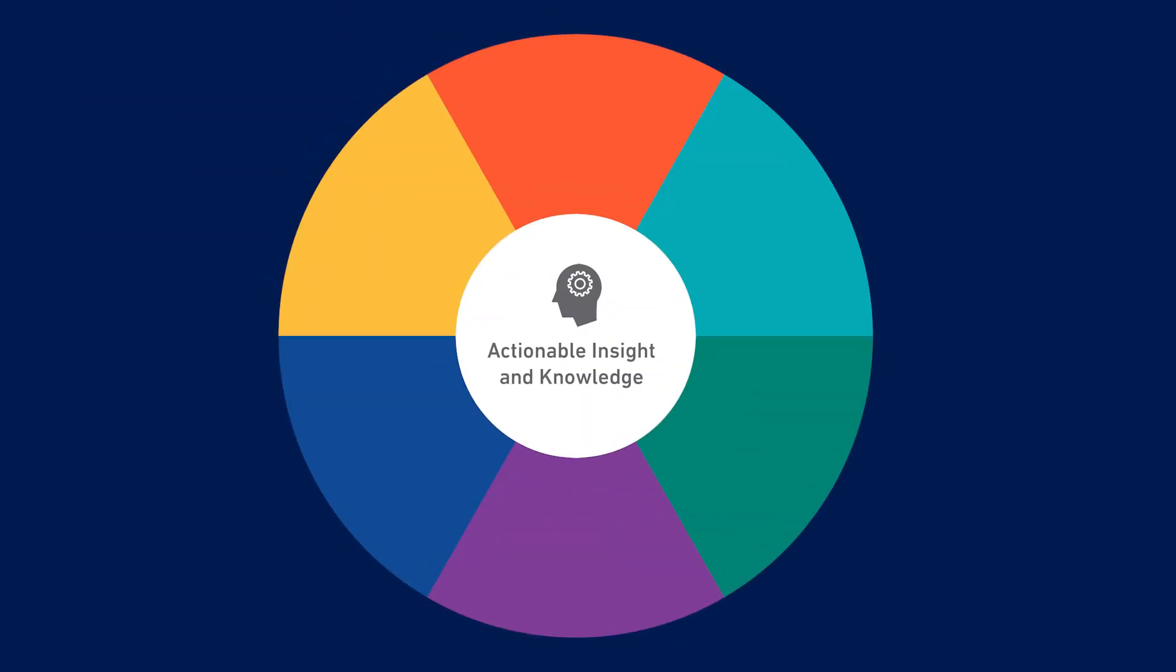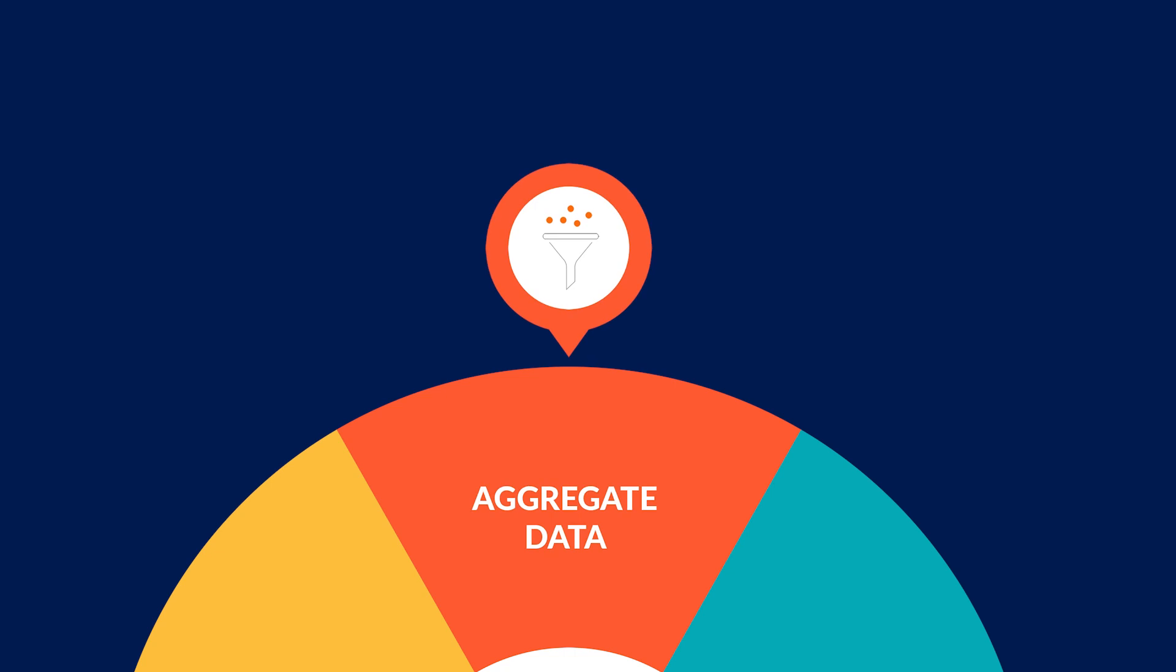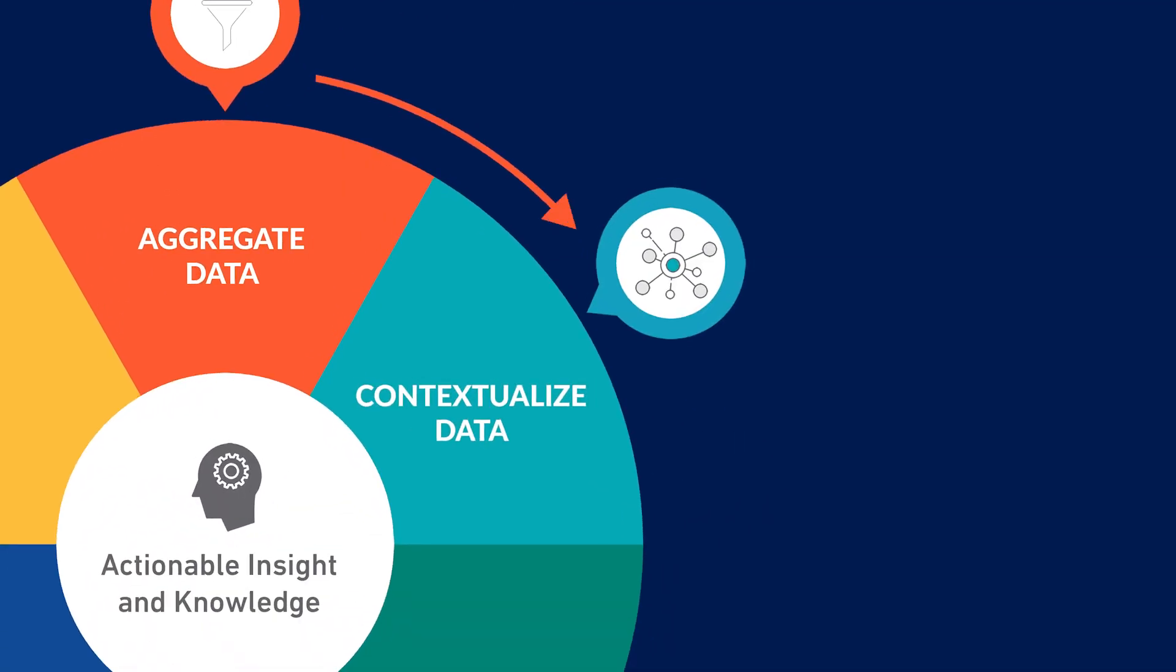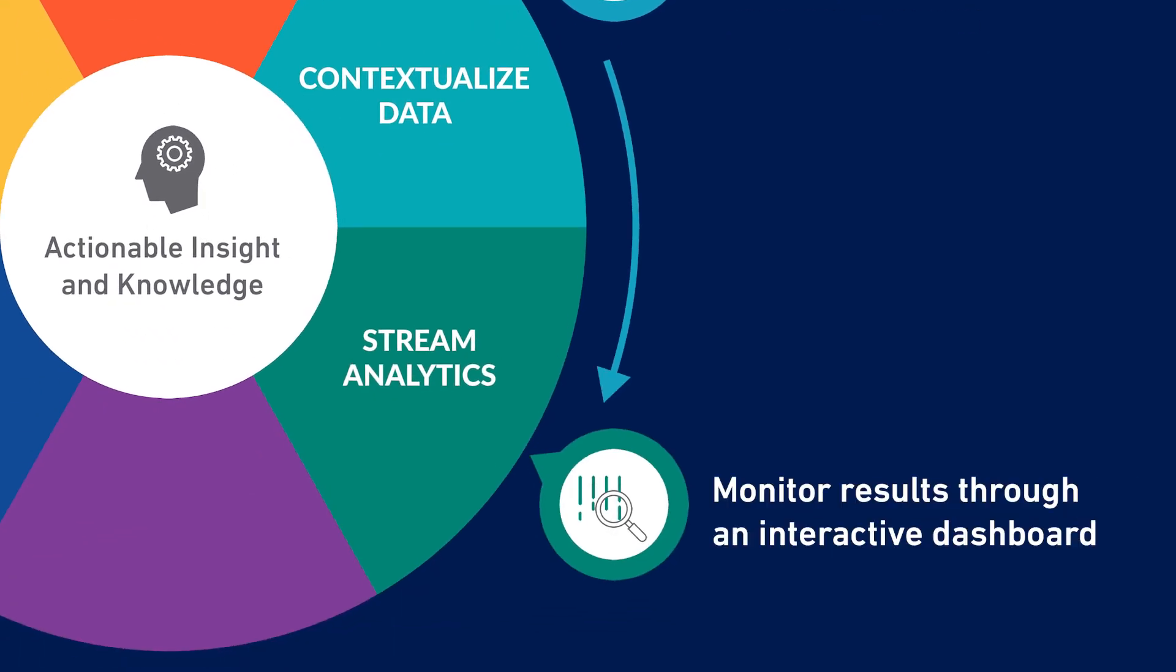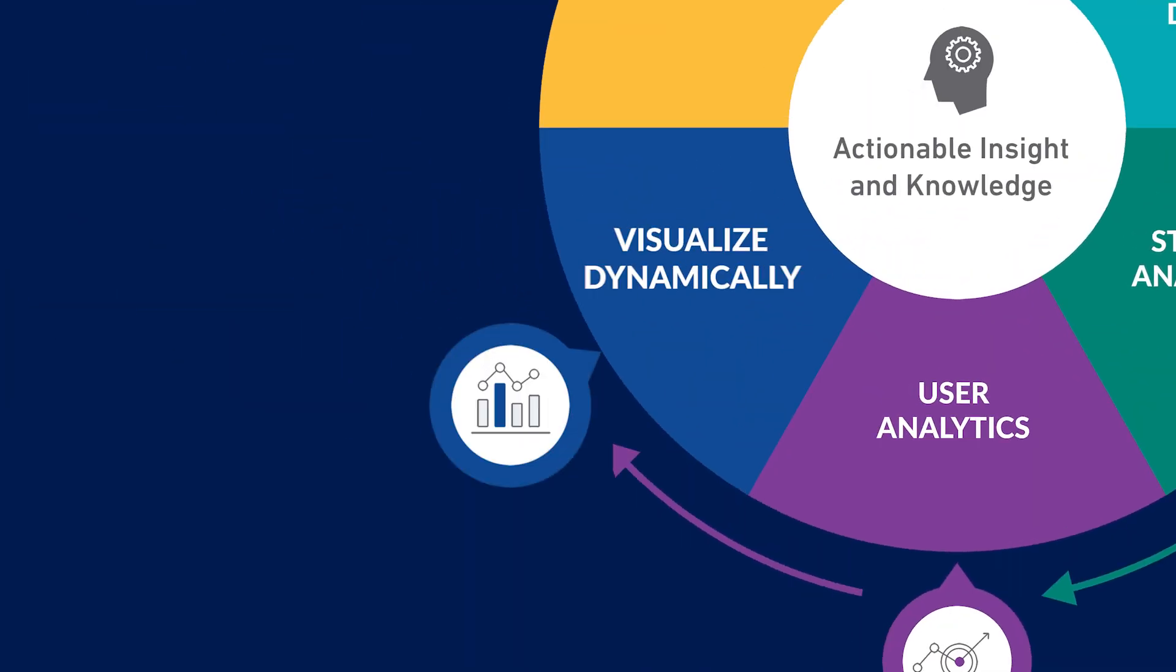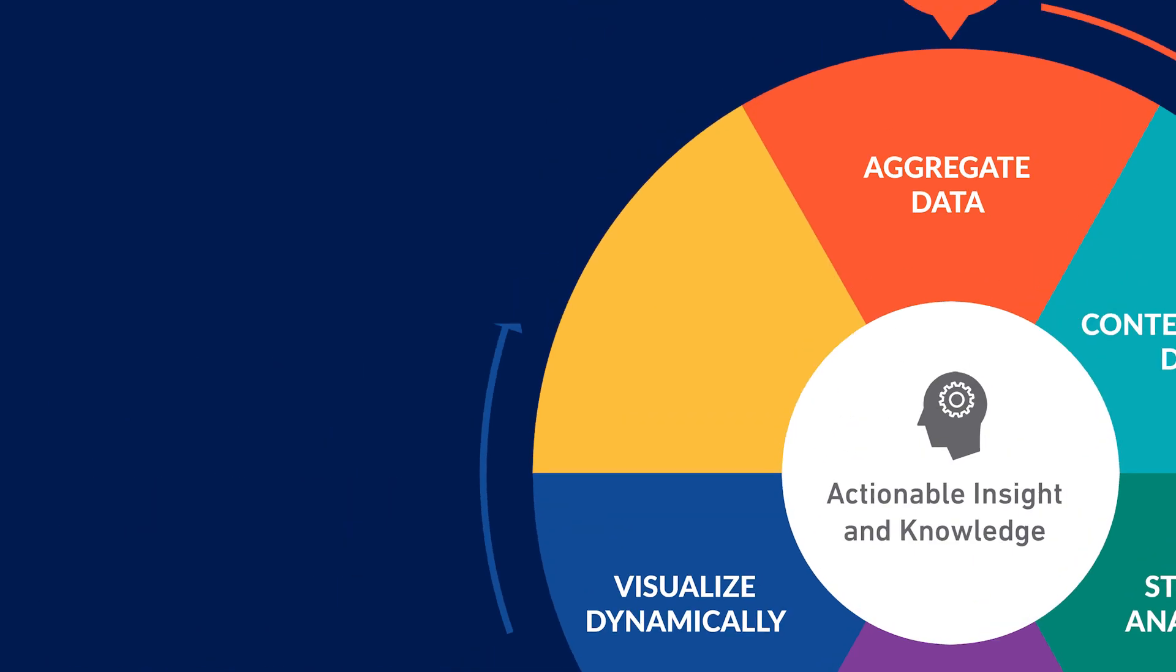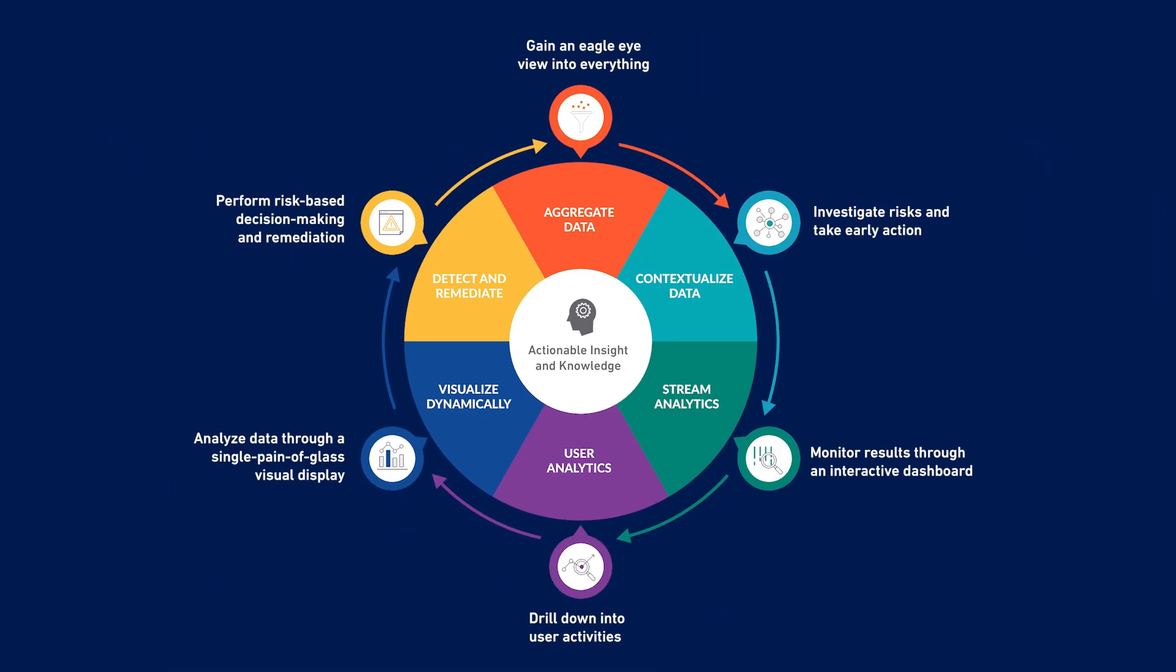Analytics enables complete control of your security data by aggregating it into a comprehensive snapshot of your security posture. You can view data in context to investigate hidden risks and take early action, stream real-time analytics to an interactive dashboard, accurately triage user activities, perform deep-dive analysis through a single pane of glass visual display, and rapidly detect and remediate security issues.